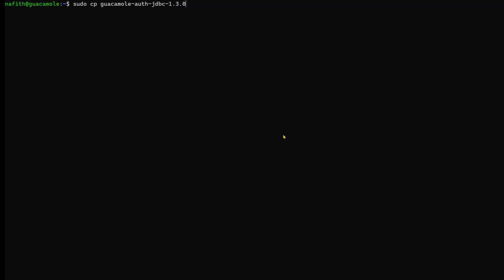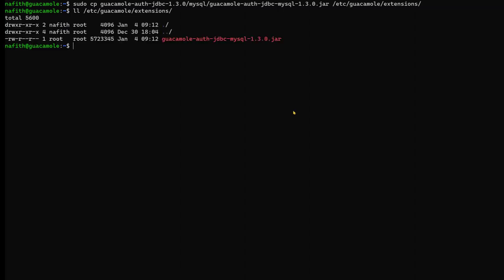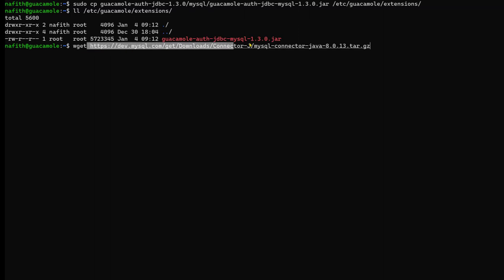Inside the extracted folder, there is also a schema directory, which we'll use later to build the database tables. We now copy the JAR file from its current location into /etc/guacamole/extensions. We verify that the JAR file has been successfully copied into the extensions folder.